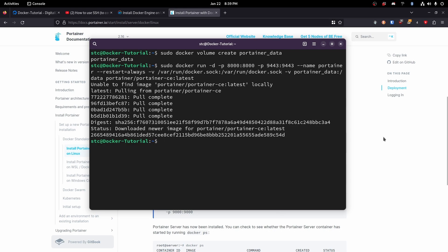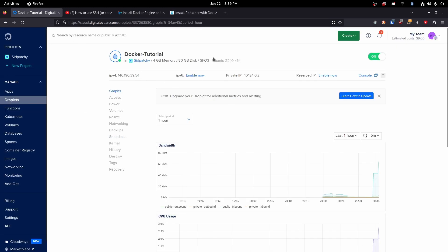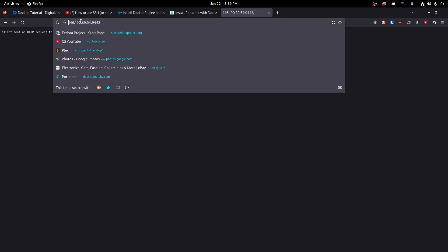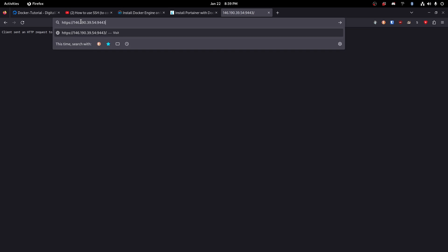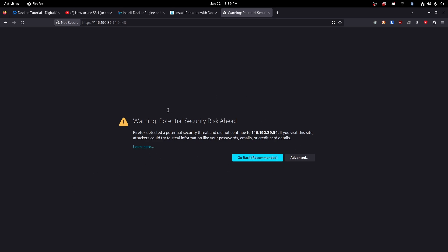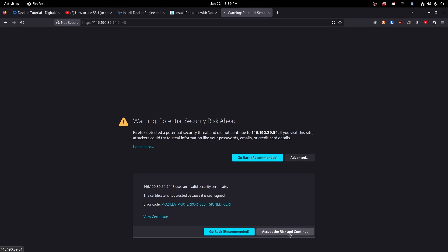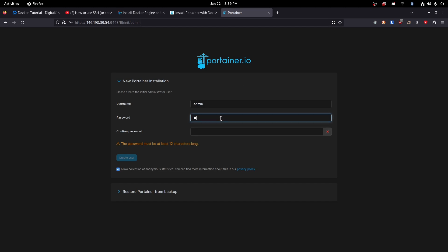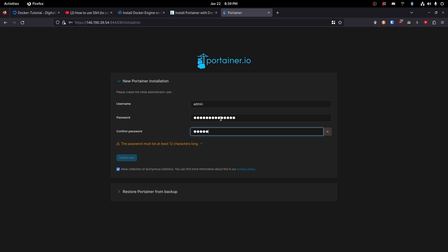So now we should have it running. We're going to copy this IP and then type in the IP with port 9443 — so colon 9443 at the end. It's going to complain, so we'll need to do https colon slash slash so that our browser knows that it is an HTTPS server. Your browser may show you a warning — that is fine and expected, so just accept the risk and continue. Then we are going to get a setup screen, so we are going to create a password. I would definitely recommend doing a much more secure password than what I've done.